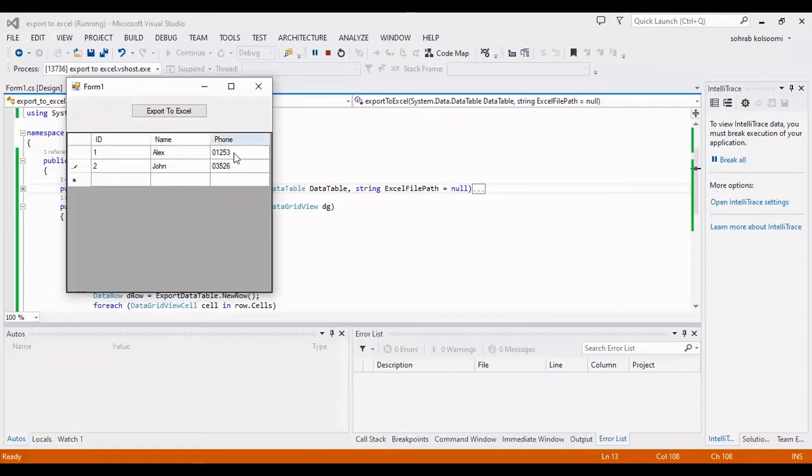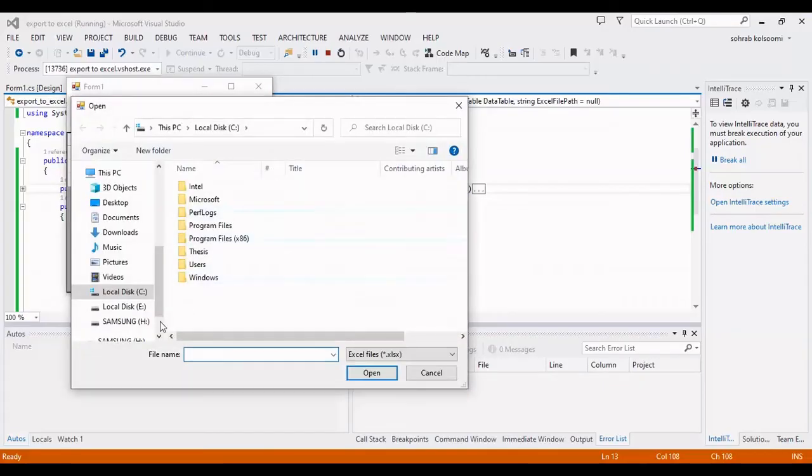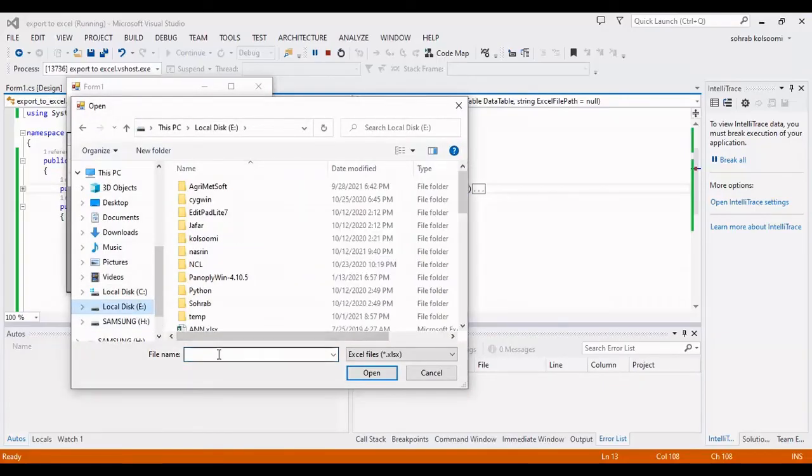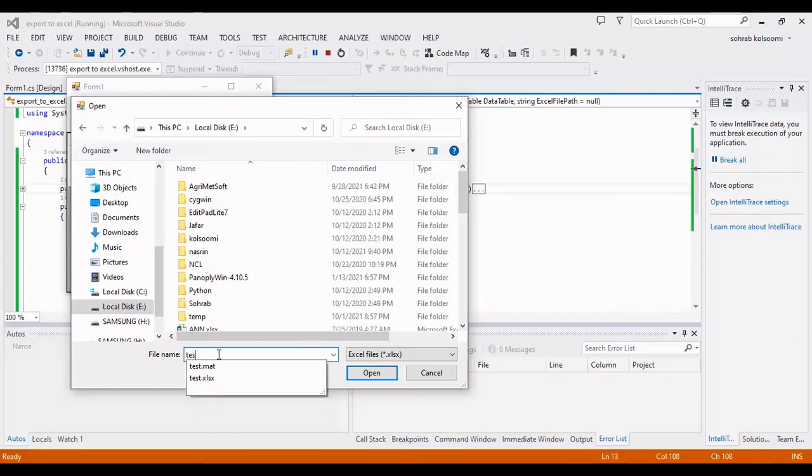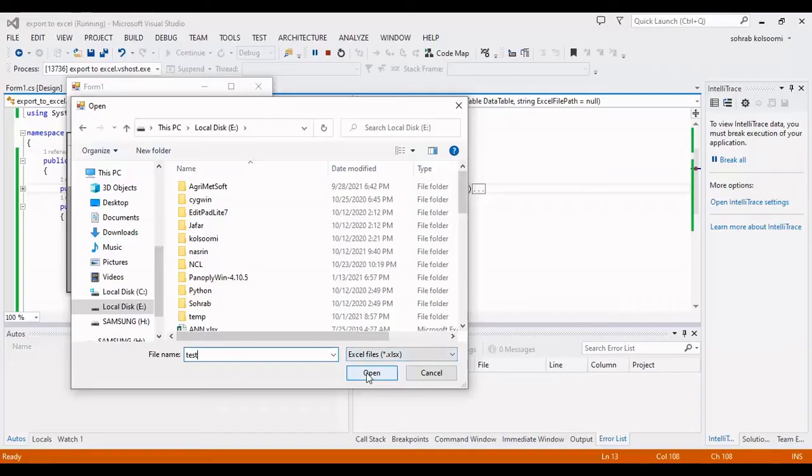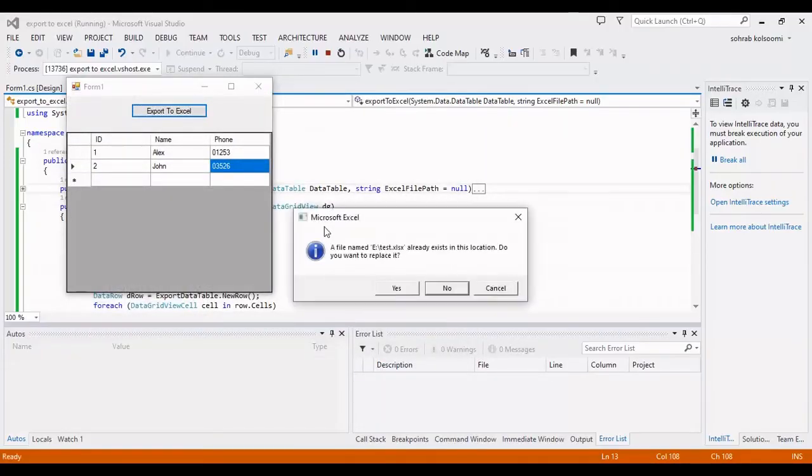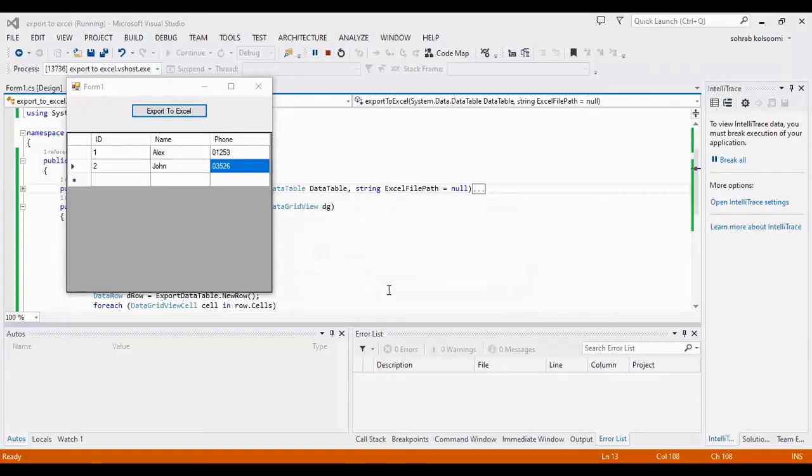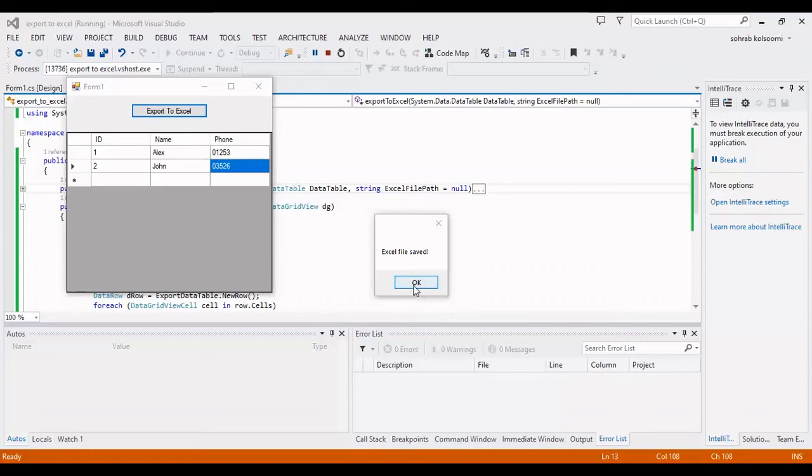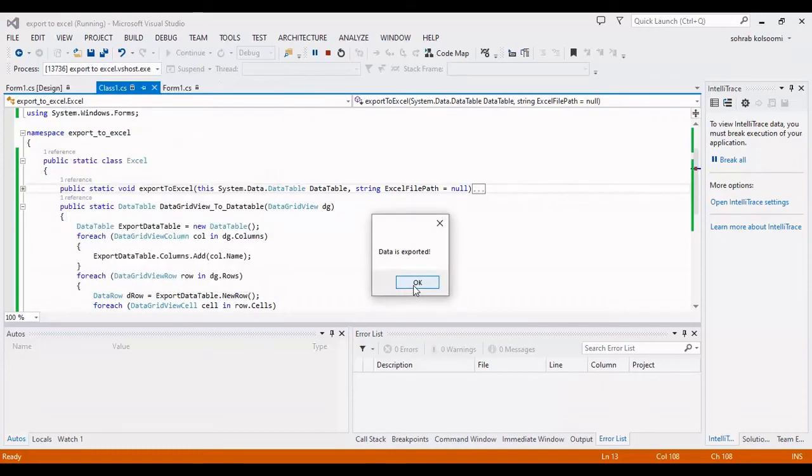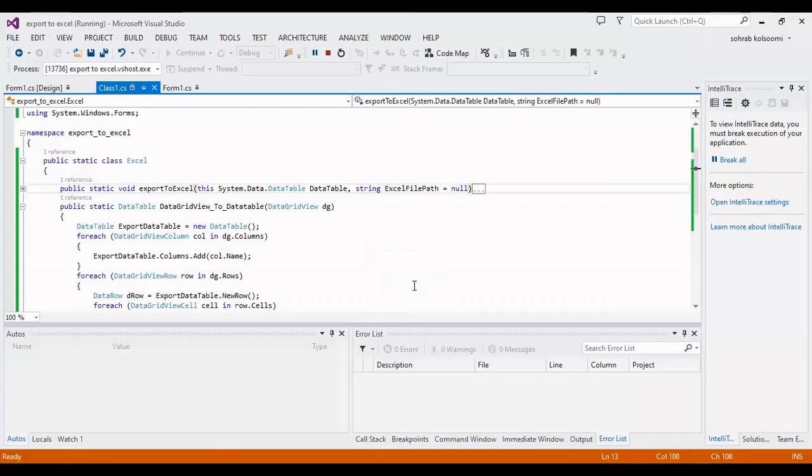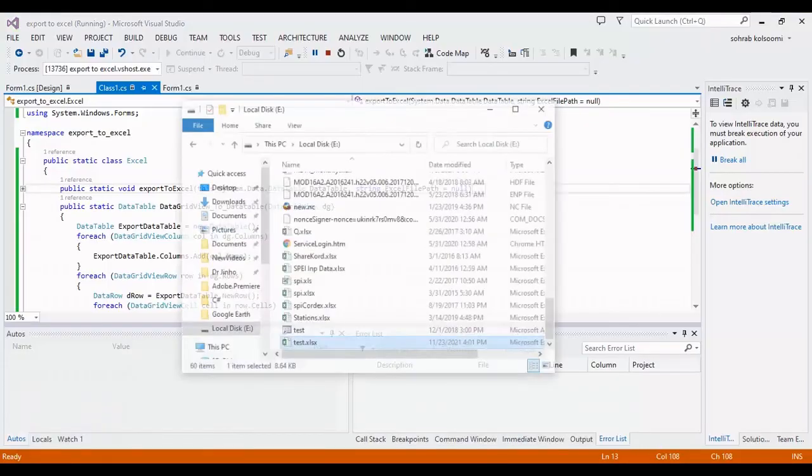I should click on export and I should assign a file. Test file. I have the test file before so I should replace it. OK, now I should check the result.